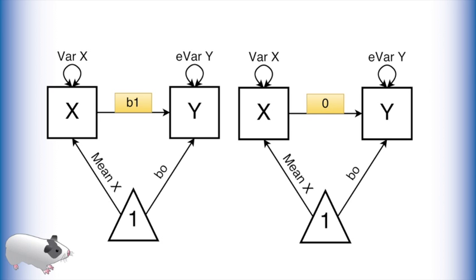The model on the right has this value fixed to 0. Because these models are nested, that is, you can create one model from the other by only adding or subtracting paths, we can compare them using a likelihood ratio test.